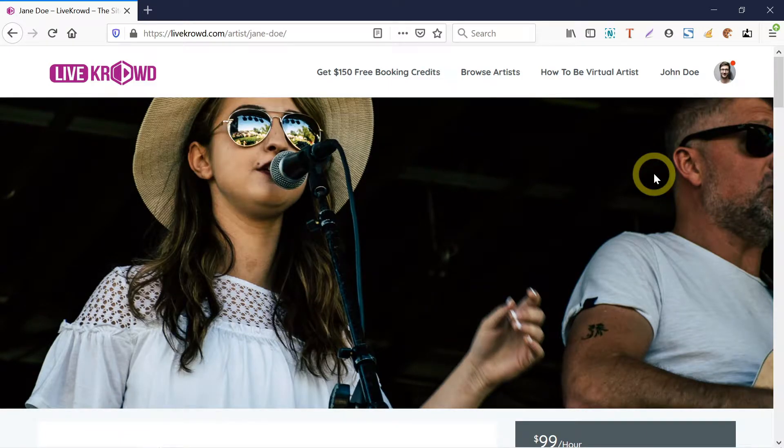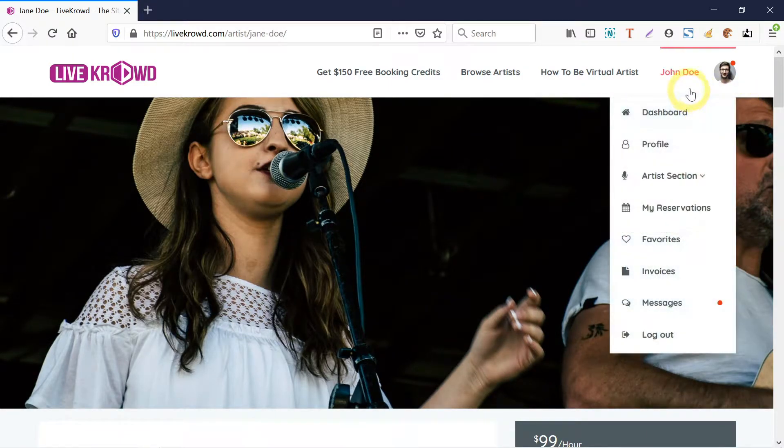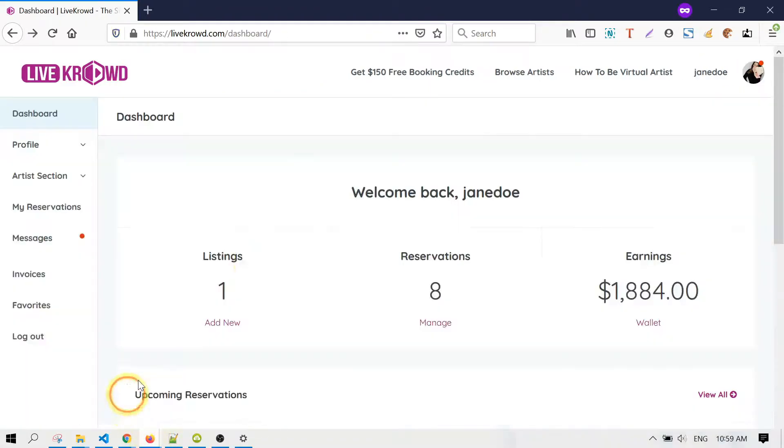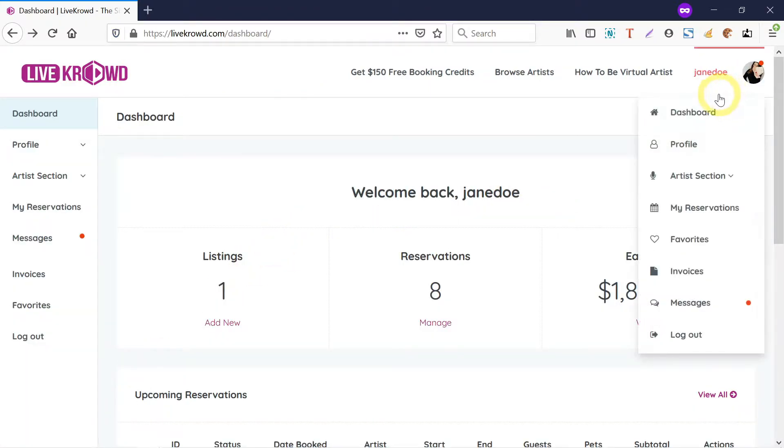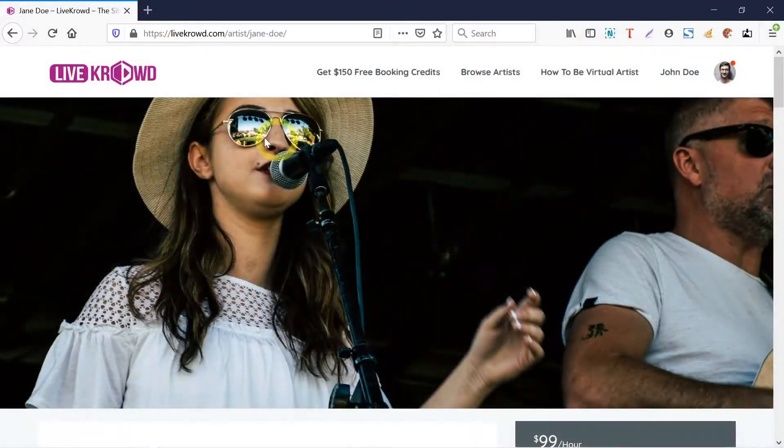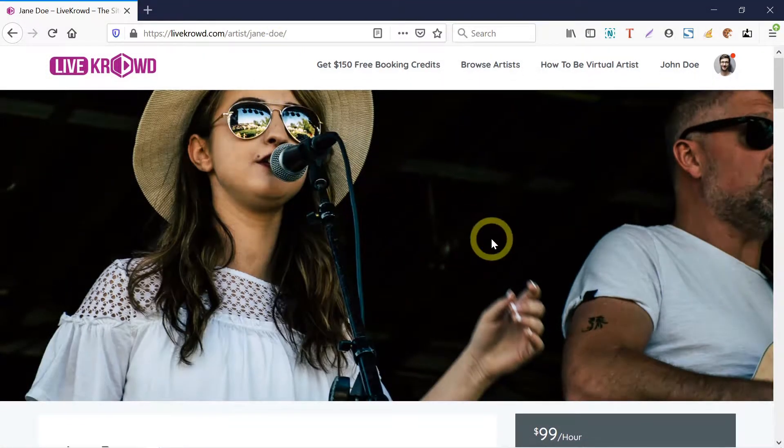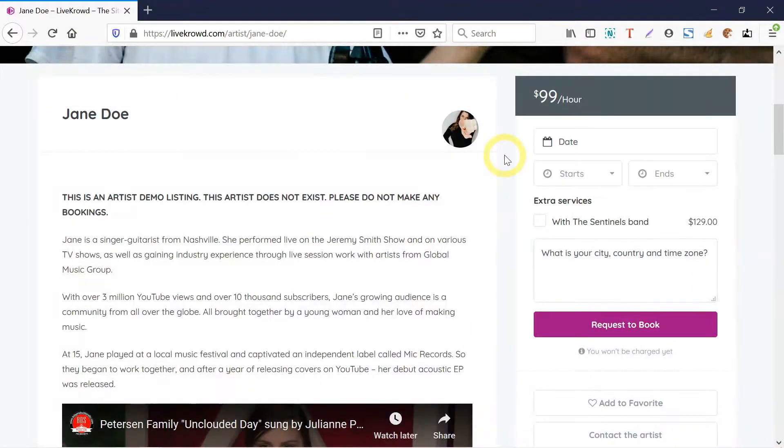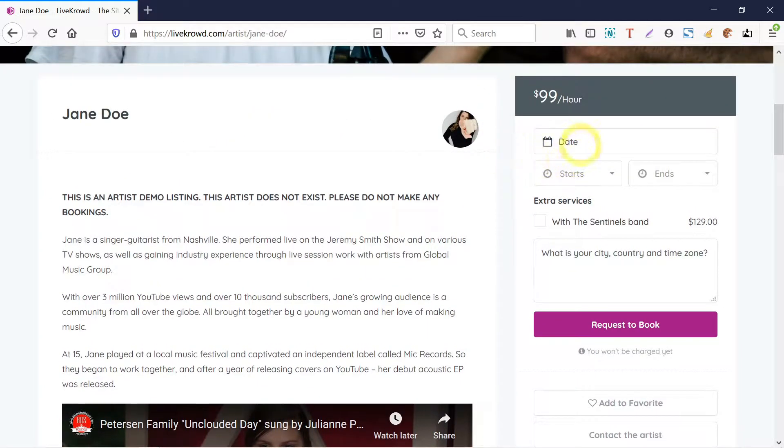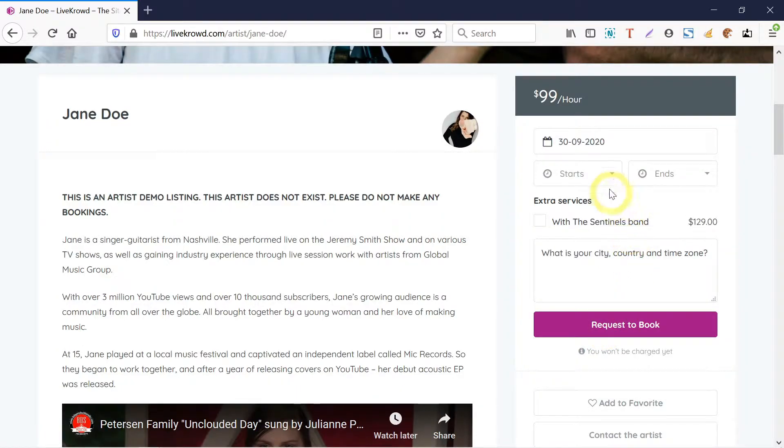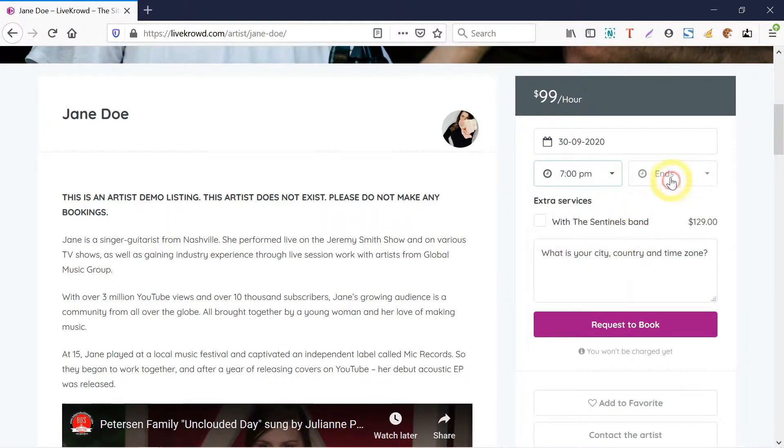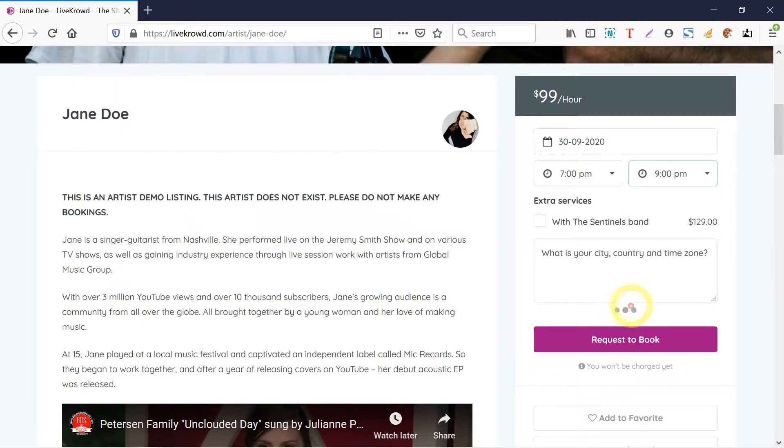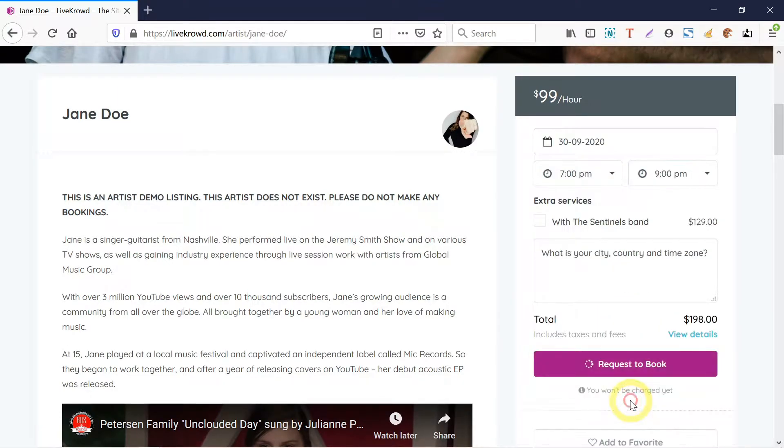I'm going to play the role of two persons: one is a client named John Doe and the other is the artist Jane Doe, and I'm going to book Jane Doe here. This is Jane's listing page, so I'm going to set the date that I want to book her. Let's say 30th of September, and I'm just going to click on request to book.